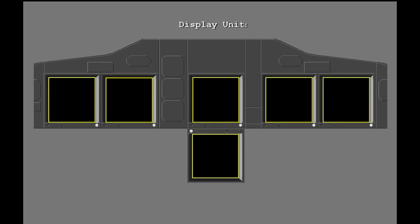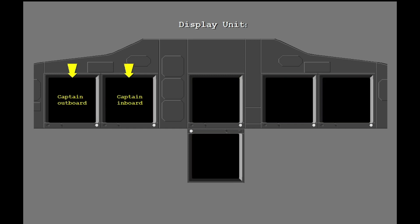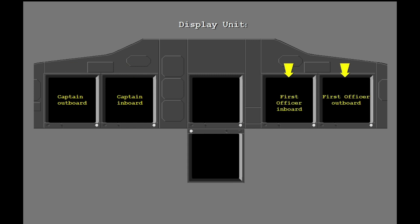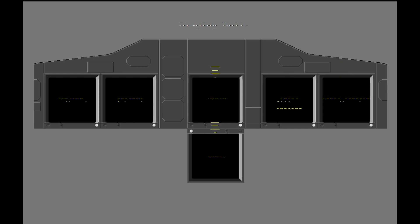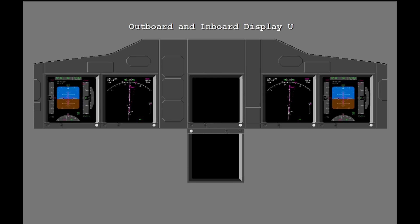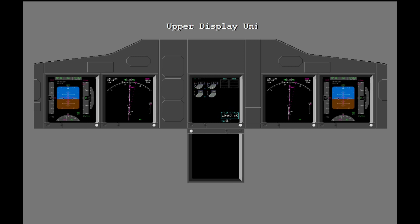Airplane data are shown on six flat panel display units, or DUs. The DUs are the Captain Outboard, Captain Inboard, First Officer Outboard, First Officer Inboard, Upper and Lower. The pilot's outboard and inboard DUs normally show all primary flight and navigation data. The upper DU normally shows primary engine instruments and fuel data. The lower DU is normally blank or shows secondary engine instruments or system data under specified conditions.